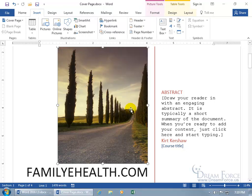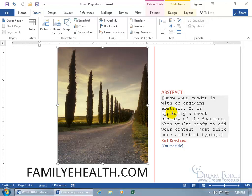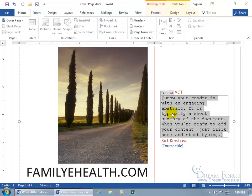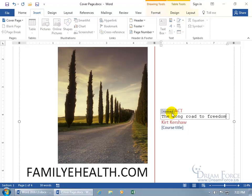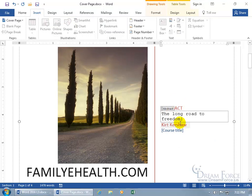You can also right click on it to change the picture to another one on your computer or online. I'm going to click off and leave it as is. And it says over here, at least in this template the one that I chose, that you can draw your reader in with an engaging abstract, and it's typically a short summary of the document. When you're ready, just go ahead and click and start typing to add your own summary. There, that's pretty short.